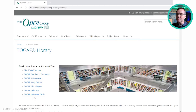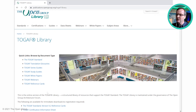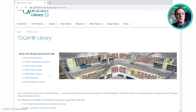The TOGAF library is curated by the Open Group's Architecture Forum. At the current time there are 150 documents in the TOGAF library. Going down the page, we have some quick links to the various document types: the standard itself, the translation glossaries — we now have 26 translation glossaries in 15 different languages — the TOGAF series guides, which contain extensive guidance on applying the TOGAF framework, links to TOGAF-specific study guides, white papers, webinars, and reference cards.